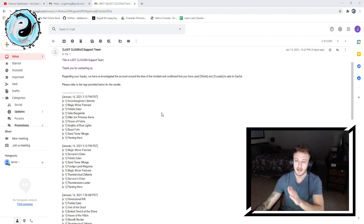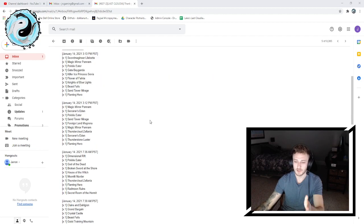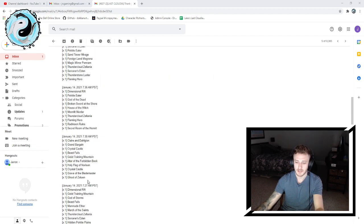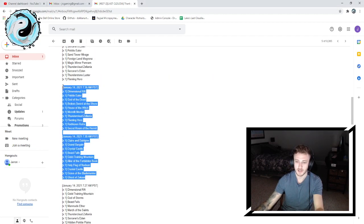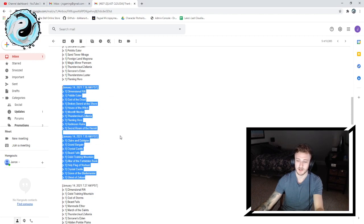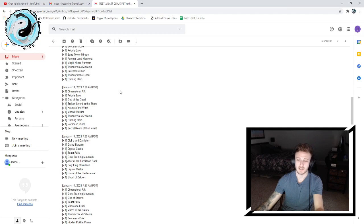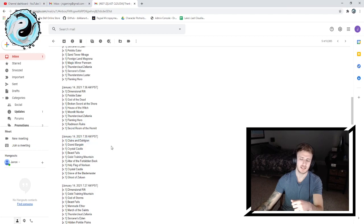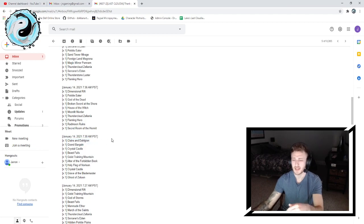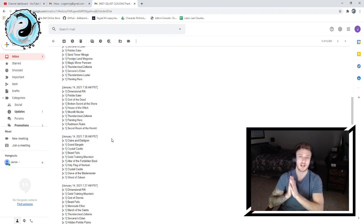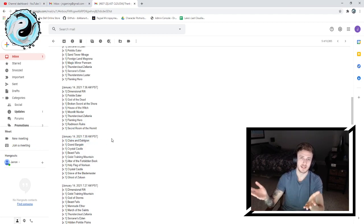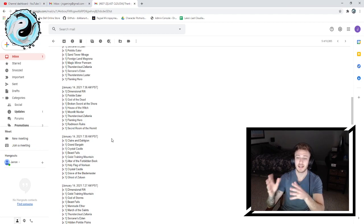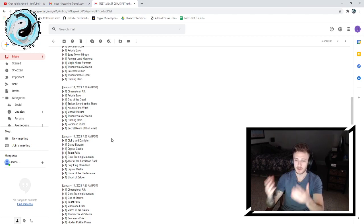I was able to see the two in question. It was these two here. You can obviously see 7:36 a.m. and 7:30 a.m. Pacific Standard Time had the SSRs God of the Dead and Claire and Dalgion, however you say that, which I did confirm in the game with the help of you guys later that same day.